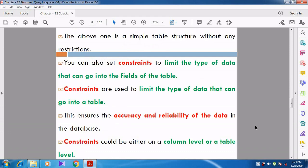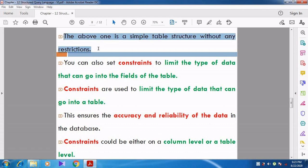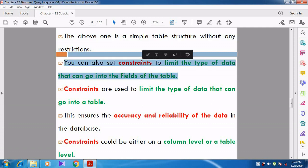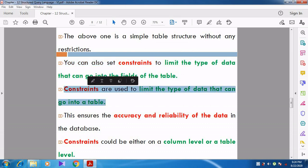Before seeing another example, we need to know about constraints. The above table is a simple structure without any restriction — no constraint is specified. You can also set constraints to limit the type of data that can go into the field of a table. So we use a concept called constraints.